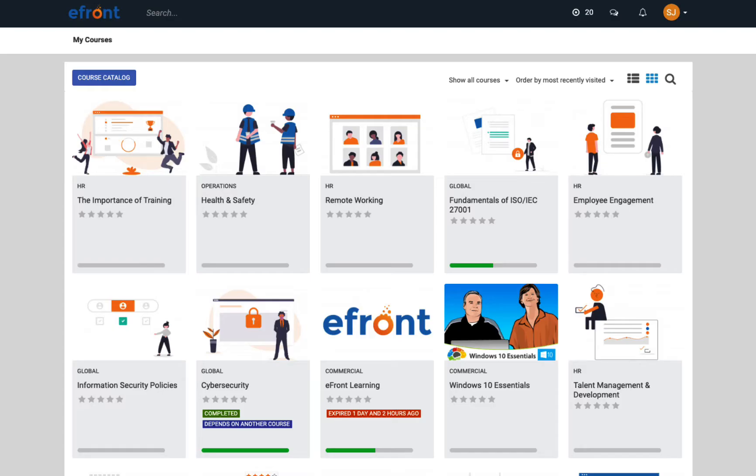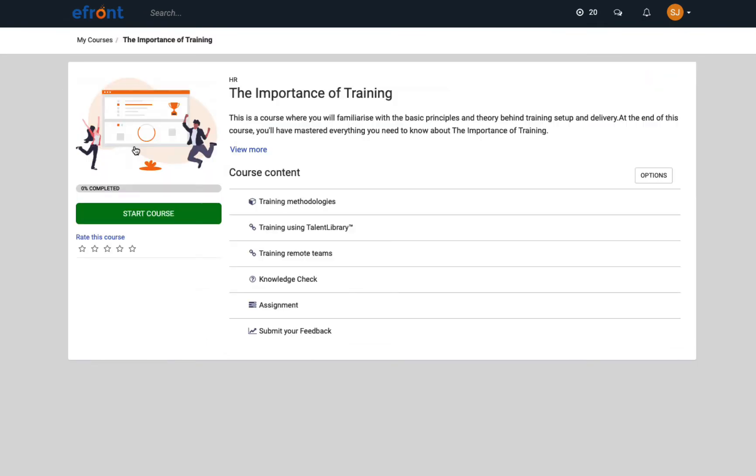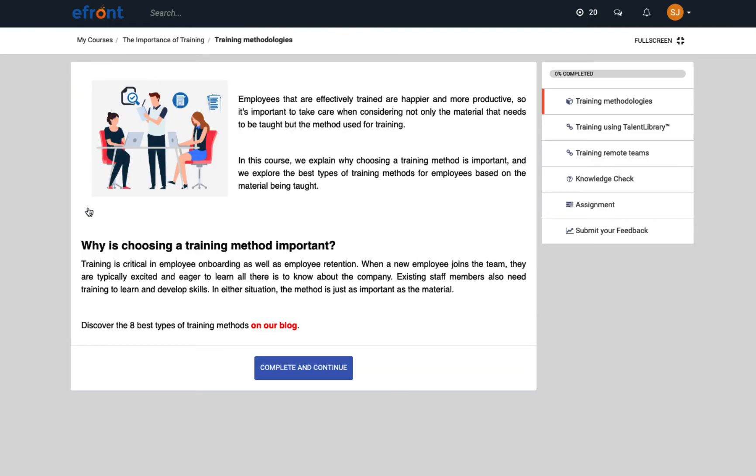Now let's have a look at an actual course. For example, this is the course's summary page where learners will find a description and a list of the content that makes up the course. Let's start the course and you'll see that this unit contains text, images, and embedded links. You can create content just like this using eFront's built-in content editor.